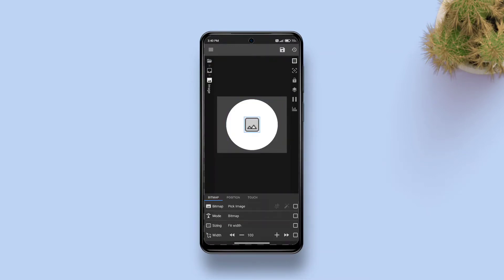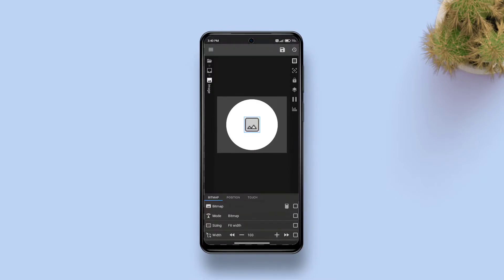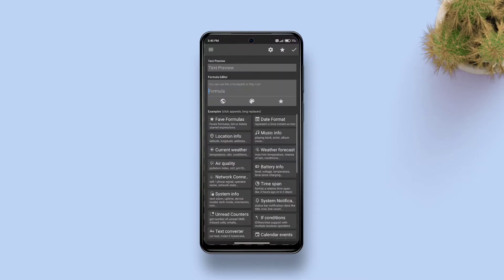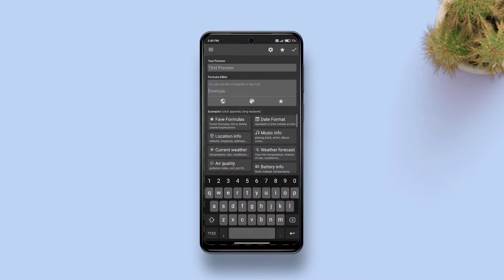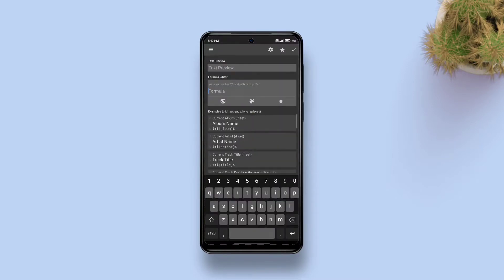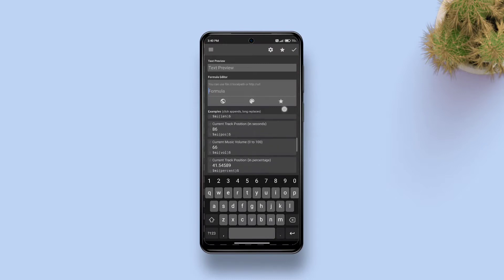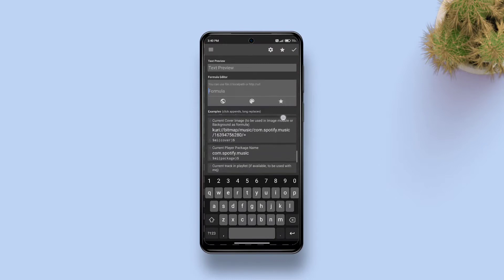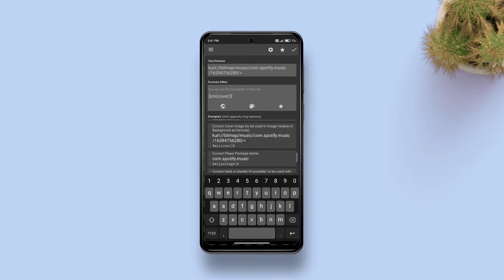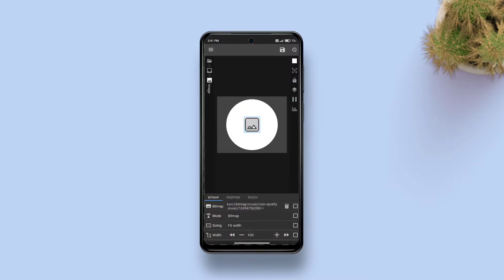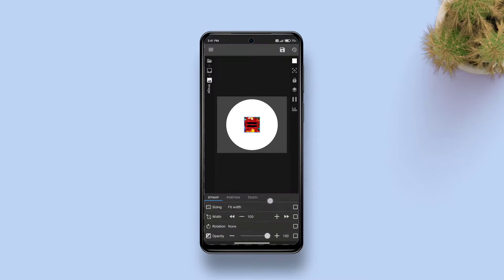Tap the empty box against pick image and tap the calculator icon. Then tap the bitmap area and tap the formula editor. Then tap music info tile, swipe up to find current cover image and tap on it.